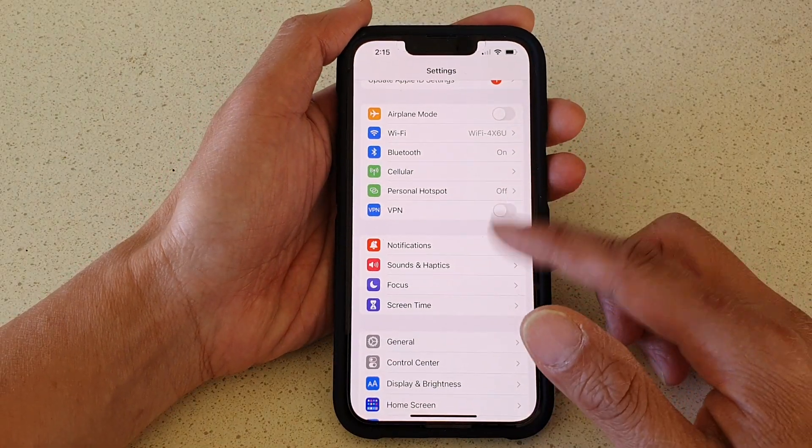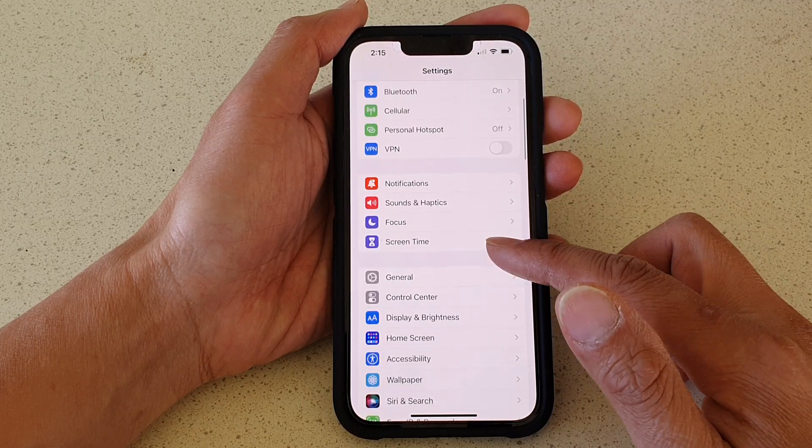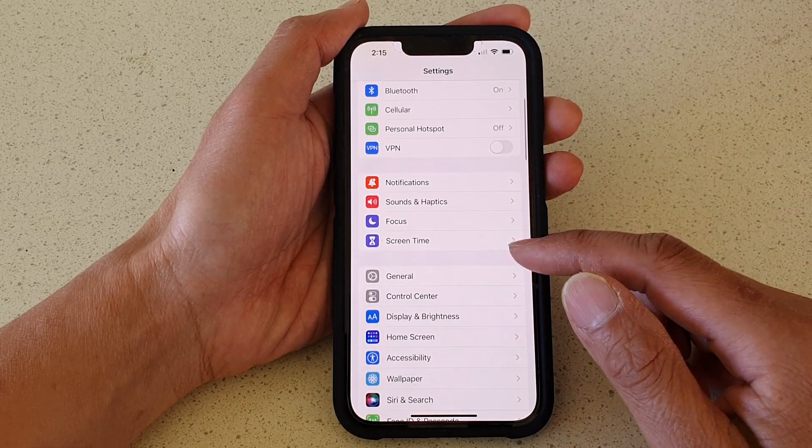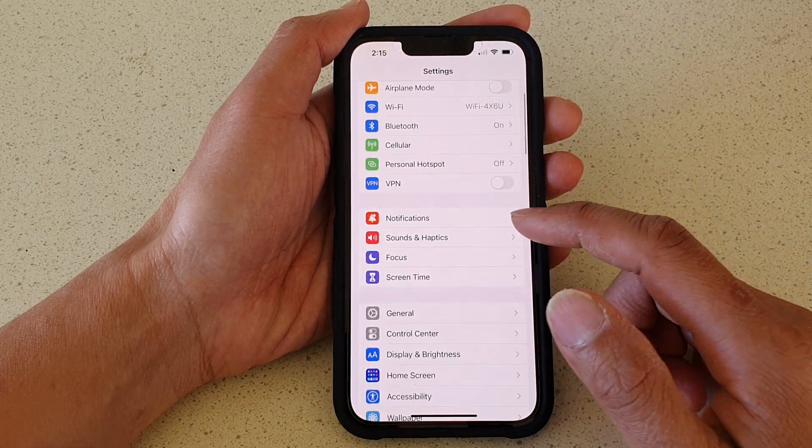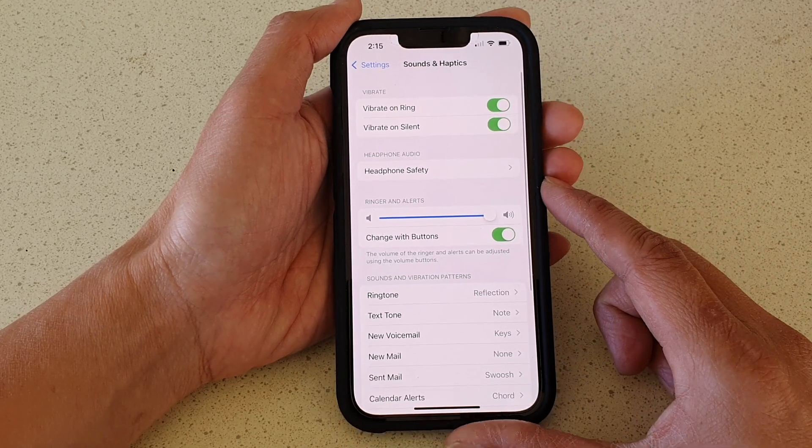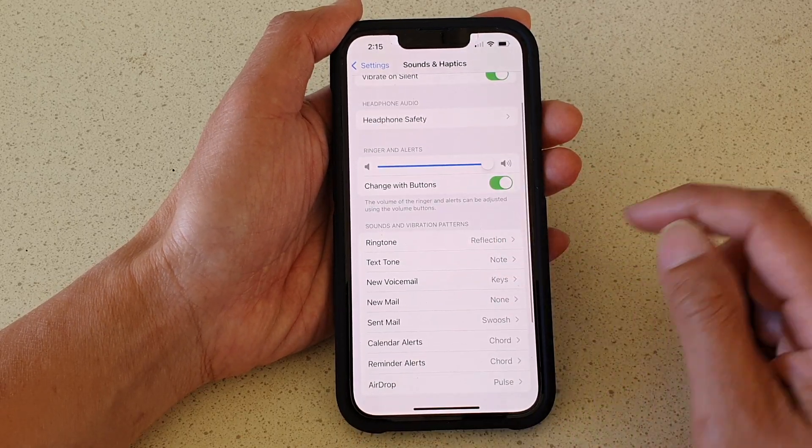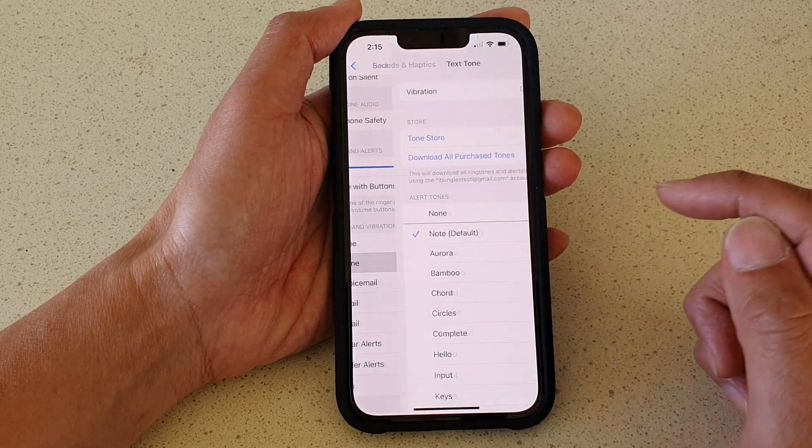In Settings, you want to go down and tap on Sounds and Haptics. Next we're going to go down and tap on Text Tone.